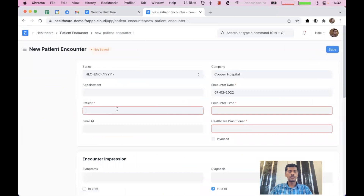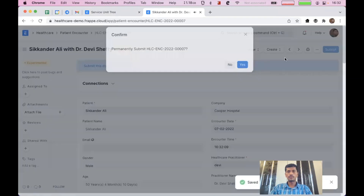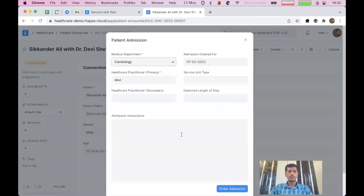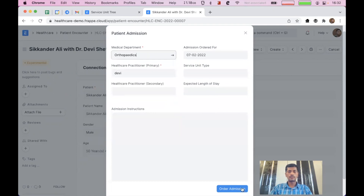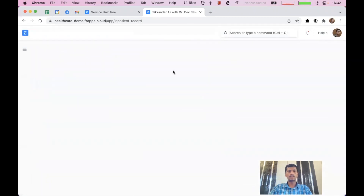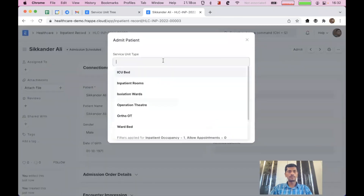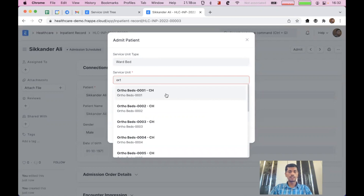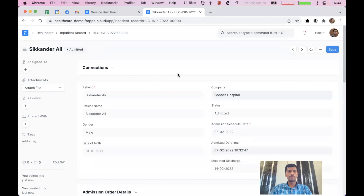Click on patient encounter and create a new encounter. We have created a new encounter for this patient. Let us schedule admission — I'll set the department as ortho and click 'Order Admission'. Now this patient has been asked to admit in the hospital. Let us go to inpatient records. You can see the patient is in the queue now. Let us admit this patient — we want to admit in the general ward, ortho. You can see the ortho bed. Let us admit this patient in bed 1 with the expected discharge date a week from now. The patient is admitted now.